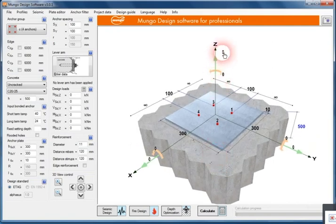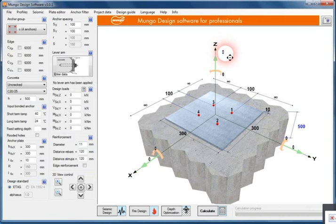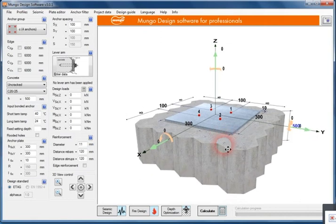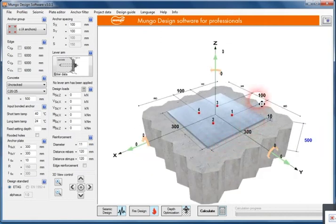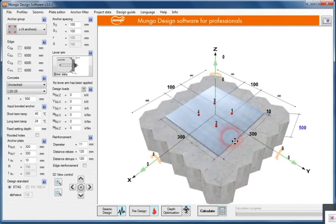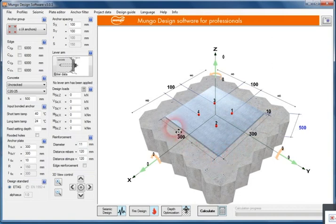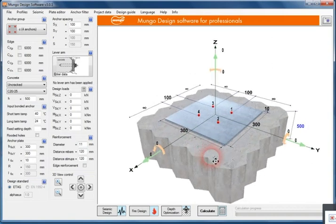By clicking on the different numbers, you can upload the values, the forces that are working on the metal plate, and change the position of the anchors or the geometry of the metal plate.